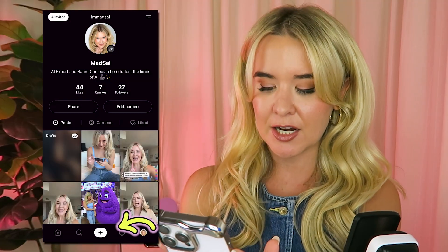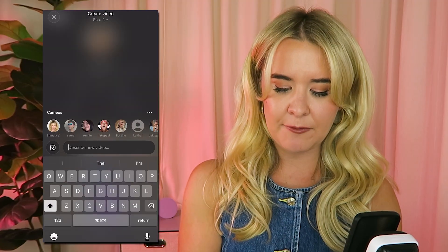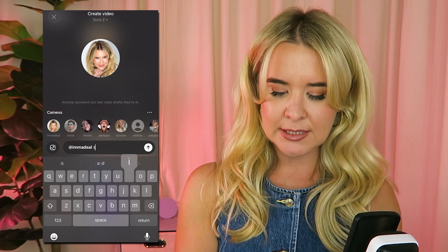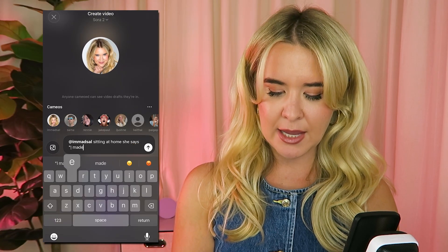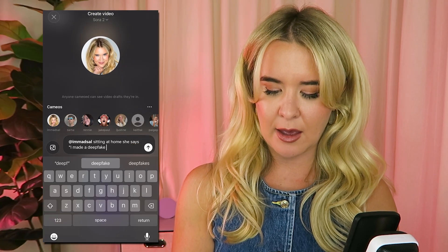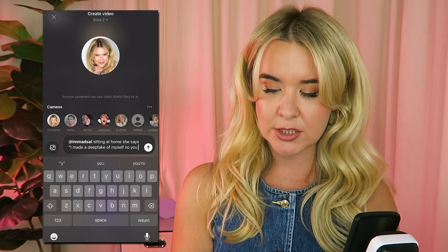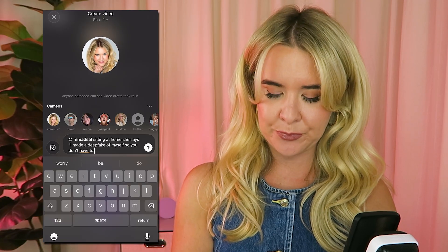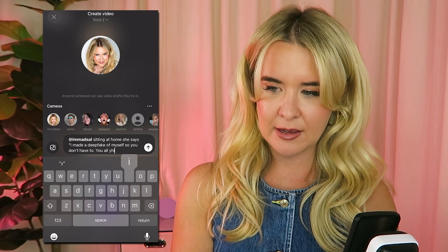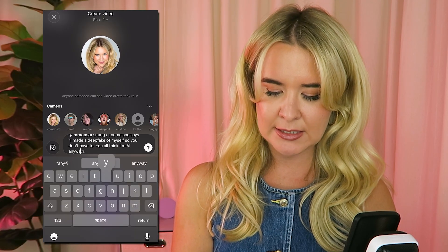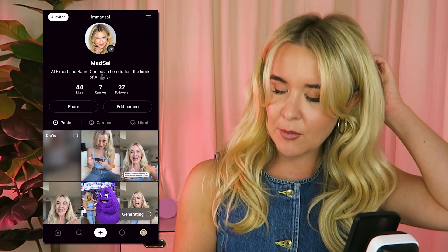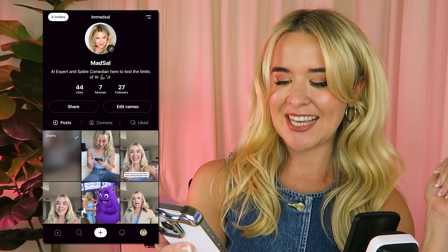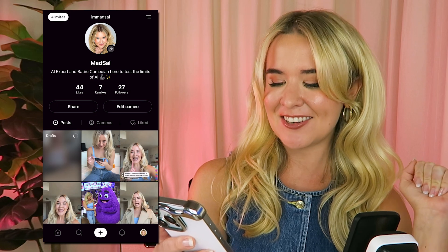Let's generate a deepfake of me. Go to this little plus sign down here, tag yourself. I'm Mad Sal sitting at home. She says: 'I made a deepfake of myself so you don't have to. You all think I'm AI anyways, so now I am.' Now we'll just give it a couple minutes and see what this AI girl looks like.